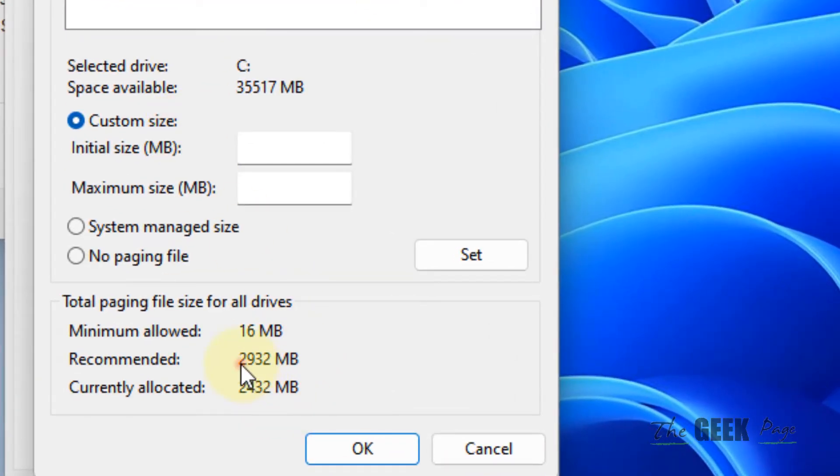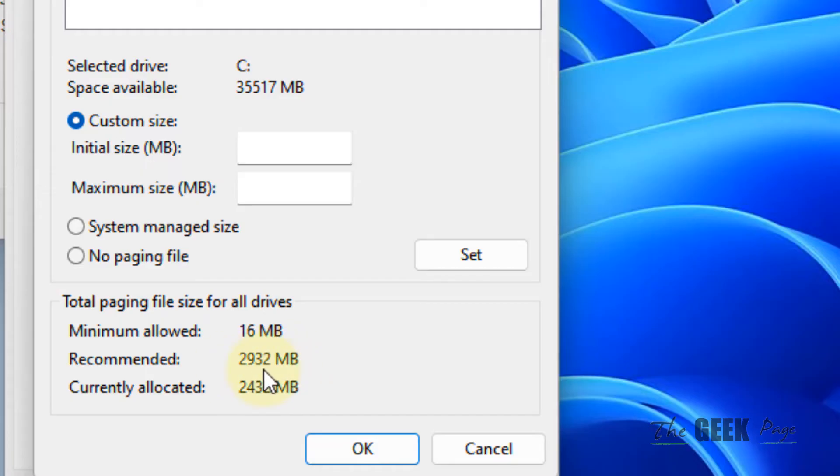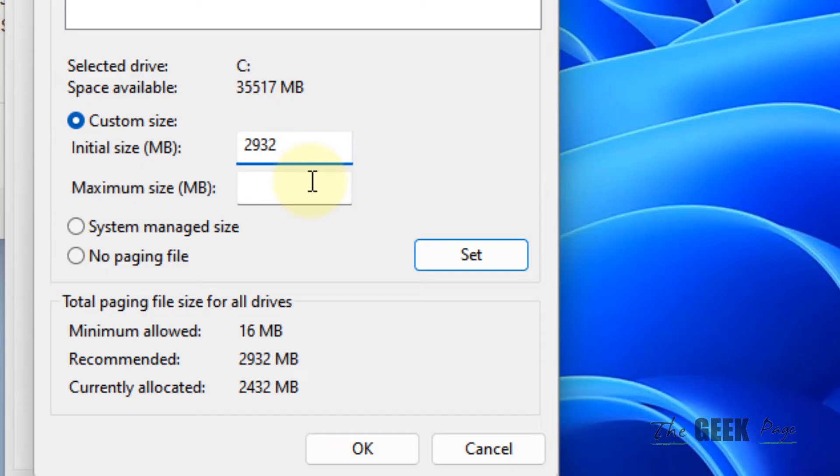Now just note down your recommended size. In my case, it is showing 2932. Whatever be showing for you, just note that down and type it in here, 2932 and maximum will be 2932.